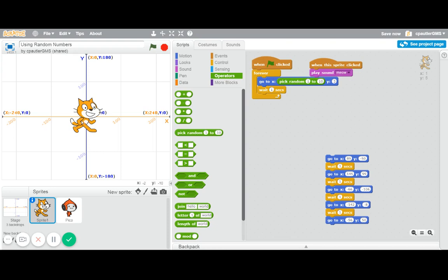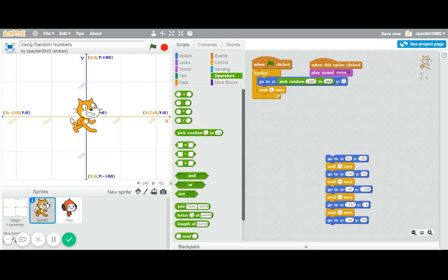Now, with the x coordinate, those are basically going left to right. The x coordinates go from 240 on the right side down to zero and then down to negative 240. So if I truly want him to go anywhere on the screen, I would want the random number to actually be from a negative 240 to a positive 240.